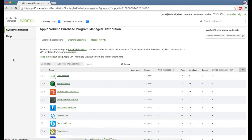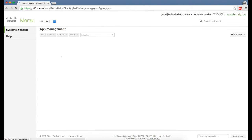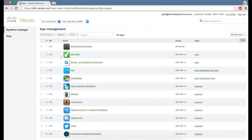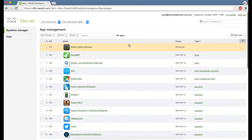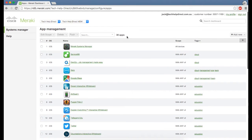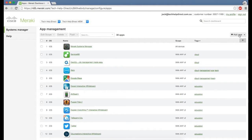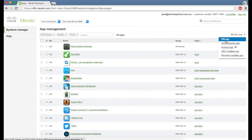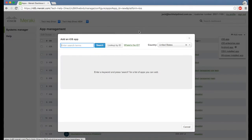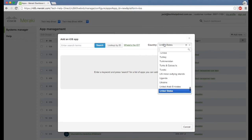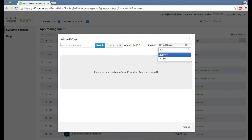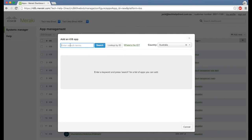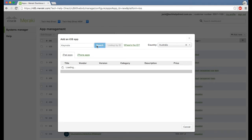Once the app has been added in the VPP section of Meraki, we need to go ahead and add that app within the app management section. To add a new app, we click on add new, then iOS app, and it's very important to change the country to Australia or wherever you are. We can search for that app.